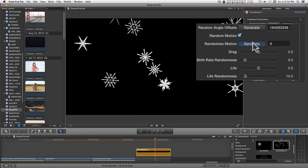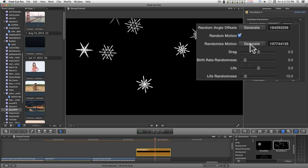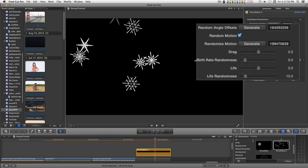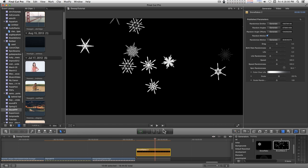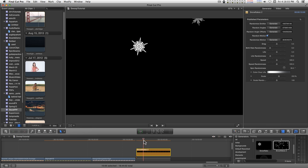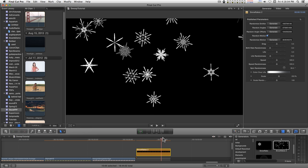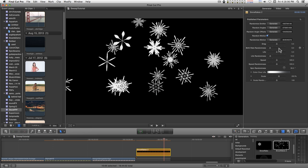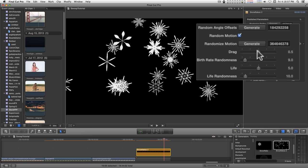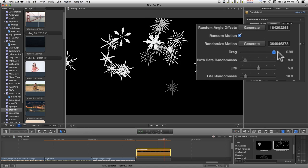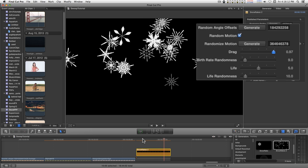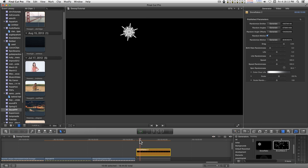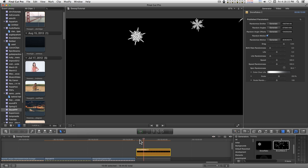You can randomize the motion by clicking this button here. And you can change how far down the snowflakes actually travel by increasing the drag, so that they can just sort of come down to the middle of the scene and kind of hover.